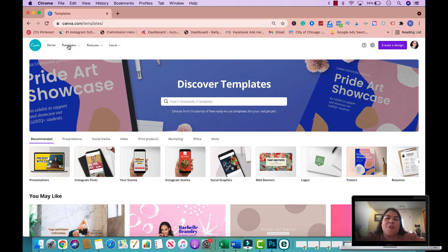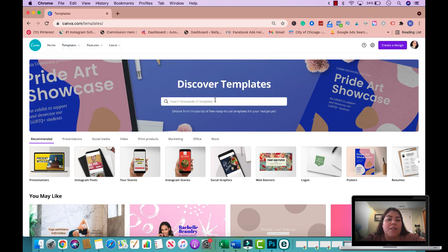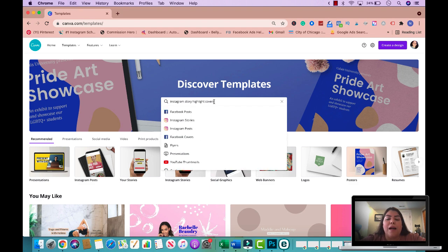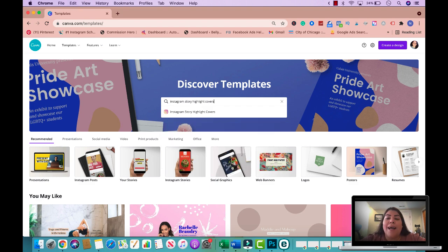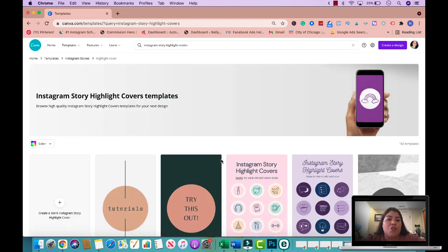Let's head over to my computer to get this tutorial started. Here we are on Canva — the first thing you want to do is head over to templates. The first product we're creating today is Instagram story highlight covers. These do really well, especially on Etsy, and I want to show you how easy it is to create them.